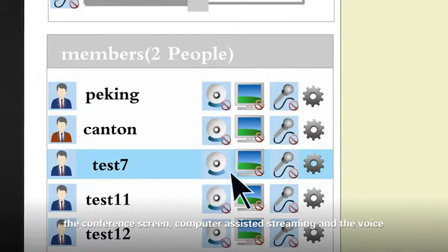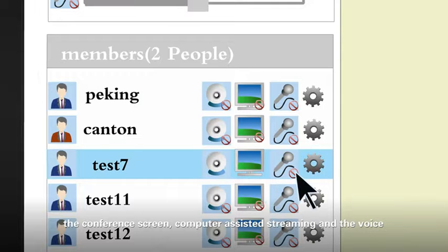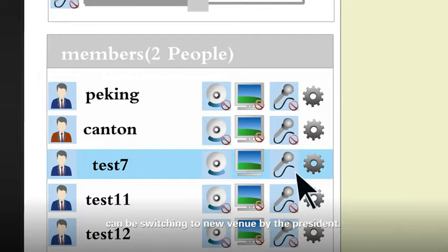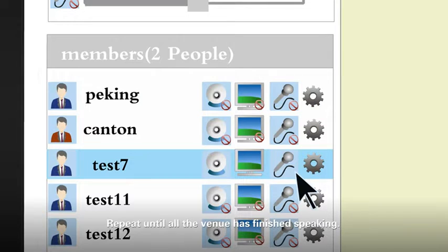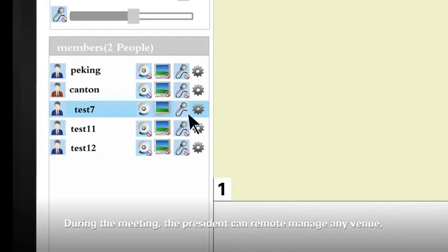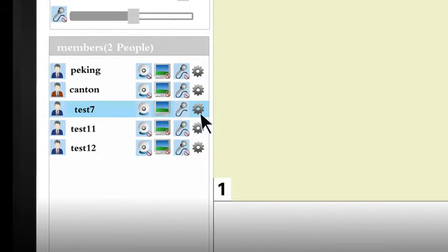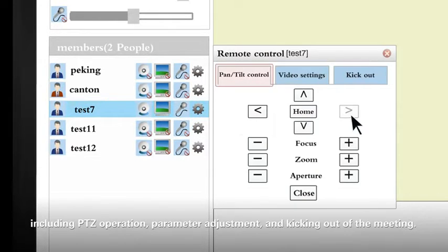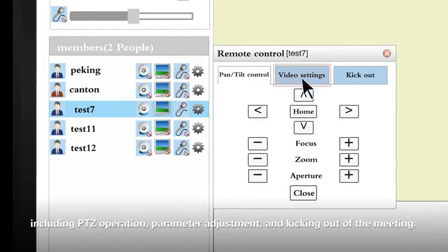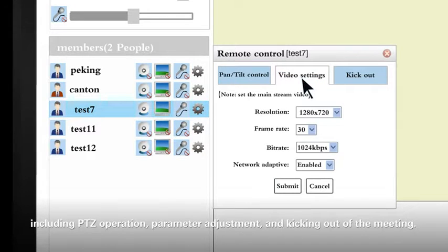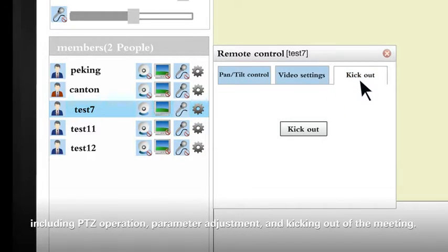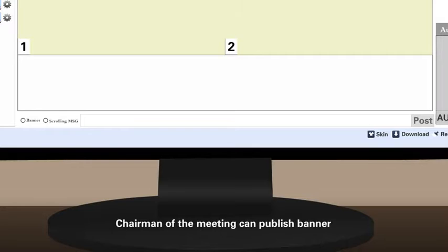The conference screen. Computer-assisted streaming and voice can be switching to new venue by the president. Repeat until all their venue have finished speaking. During the meeting, the president can remotely manage any venue, including PTZ operation, parametric adjustments, and kicking out of the meeting.